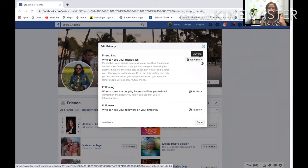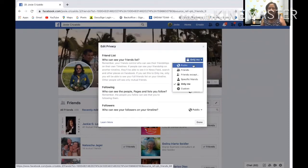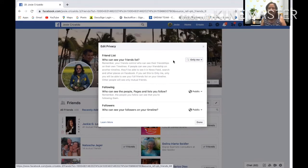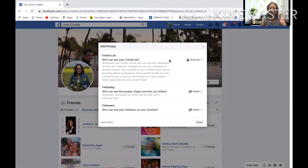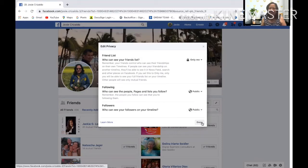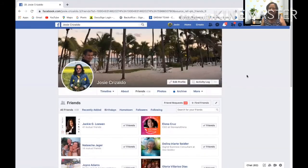Under 'Who can see your friends list?' — if it's set to Public, click 'Only Me' so that only you can see your friends. That's it — quick and easy! Just click Done and that's all.